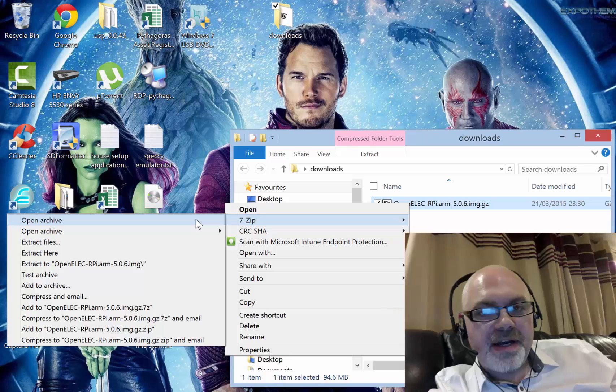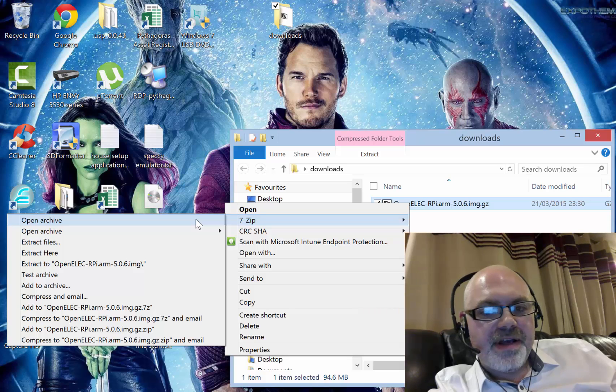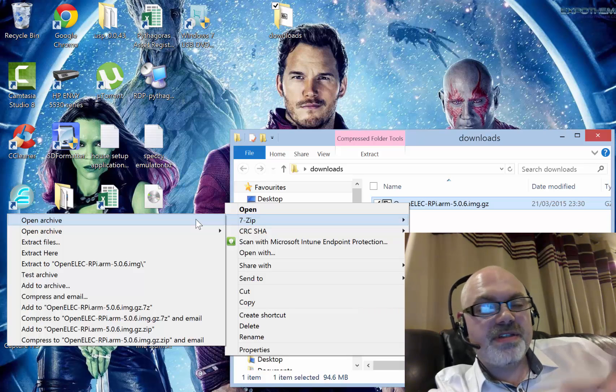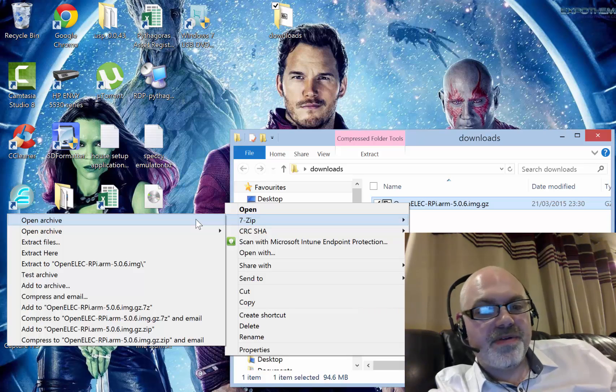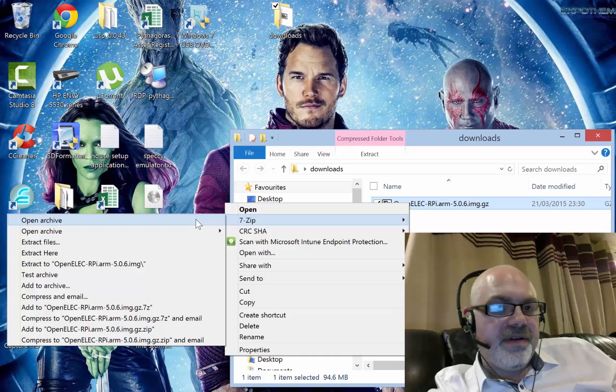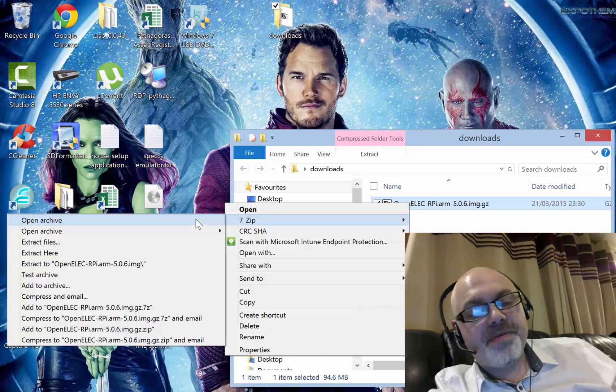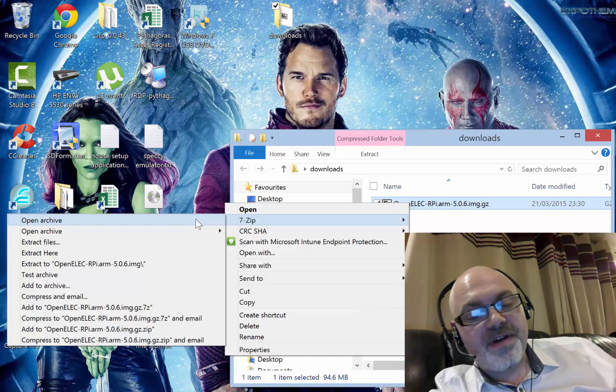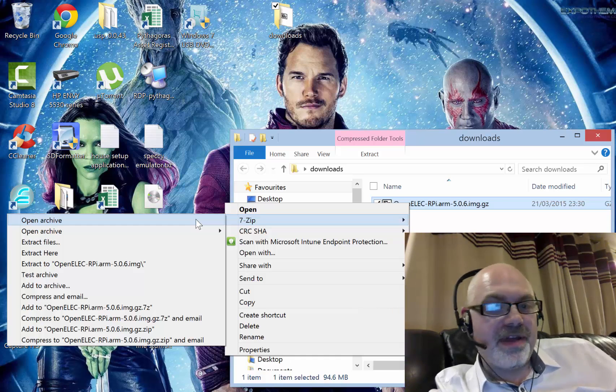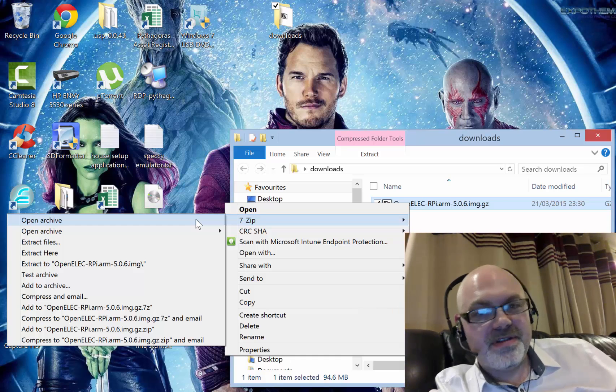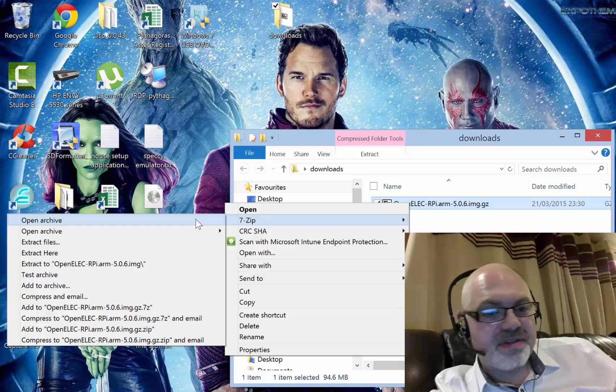That basically just forces the image into the program. You could also run the program and do a file open and do it that way if you want to. There's different ways of doing it.